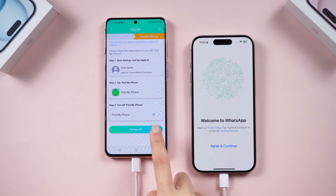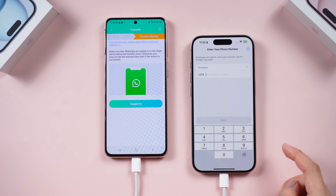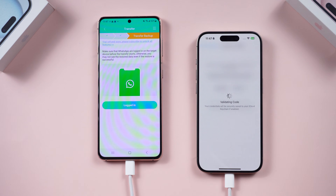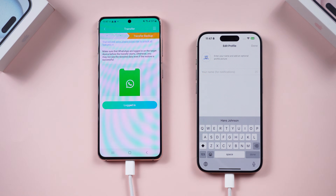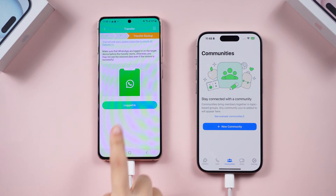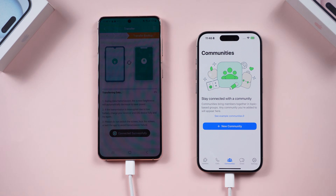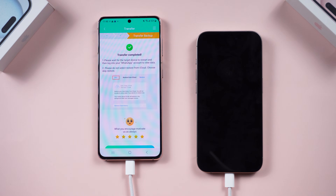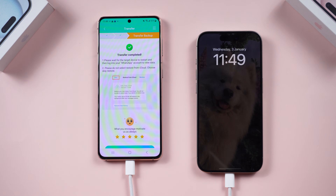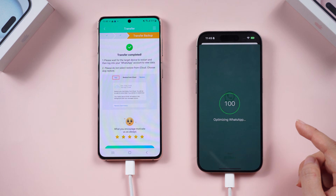Once done, tap 'Turned Off' on the Android phone. Now log into WhatsApp on your iPhone with the same phone number and complete the verification. Enter your phone verification code, then your name. Once done, tap 'Logged In' on your Android phone and witness the magic — your iPhone will restart by itself. And there you have it: your precious WhatsApp messages are now happily living on your iPhone.